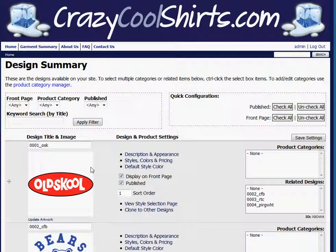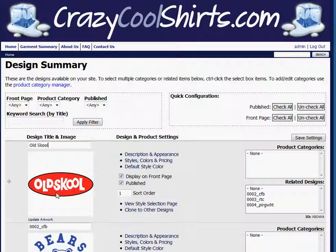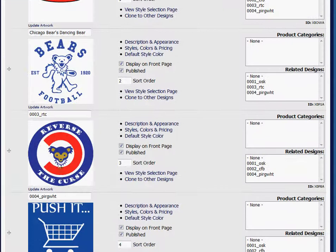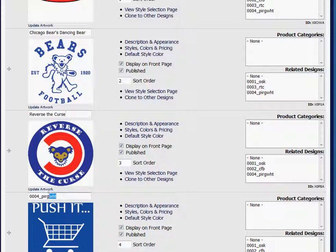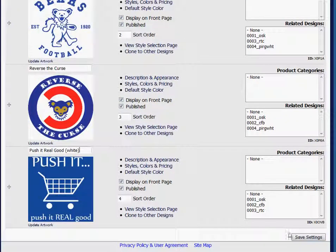The first and most efficient way is to click in the field box above each design and just assign a new title by typing it in. I'll do it quickly here. Once you're done assigning all of your titles, you're going to scroll to the bottom of the page and click the Save Settings button.